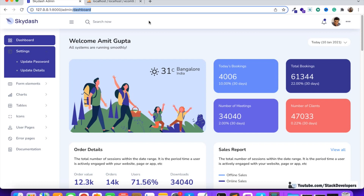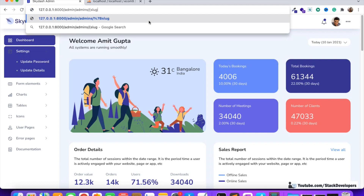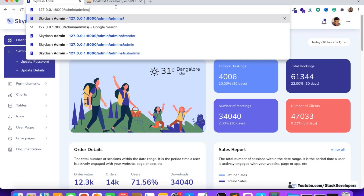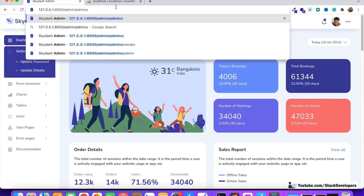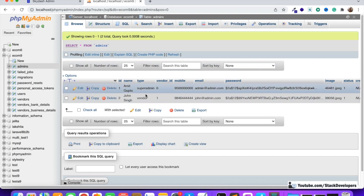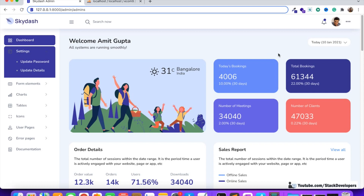We are going to create routes like admin/admins and pass a slug. The URL will be admin slash slug, where the slug can be 'admins', 'sub-admins', or 'vendors'. Based on the type passed in the slug — whether it's vendor, admin, or sub-admin — we will display the corresponding list. We'll also add specific conditions for vendors.